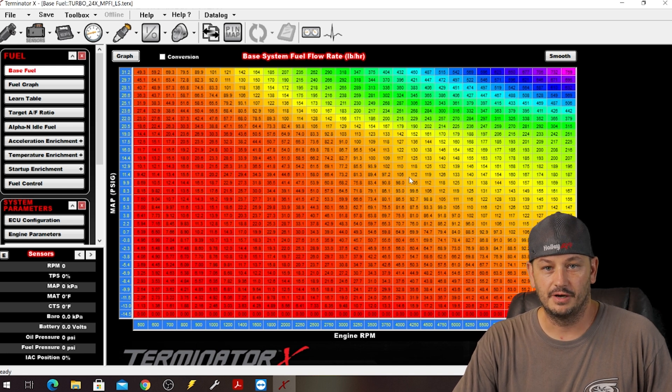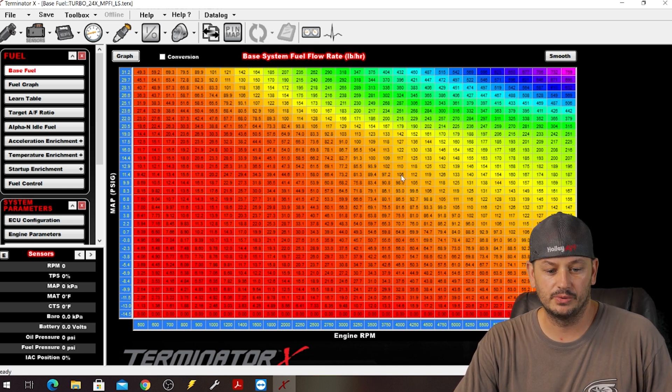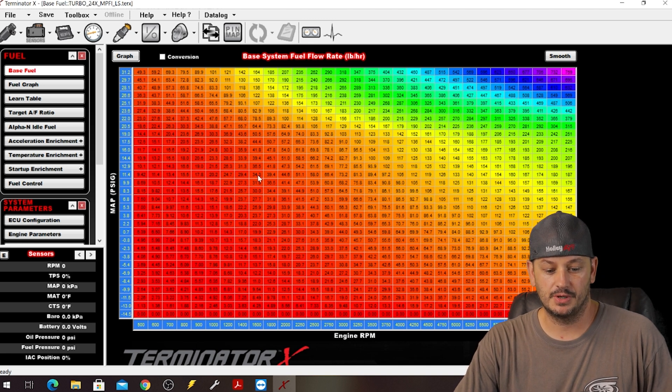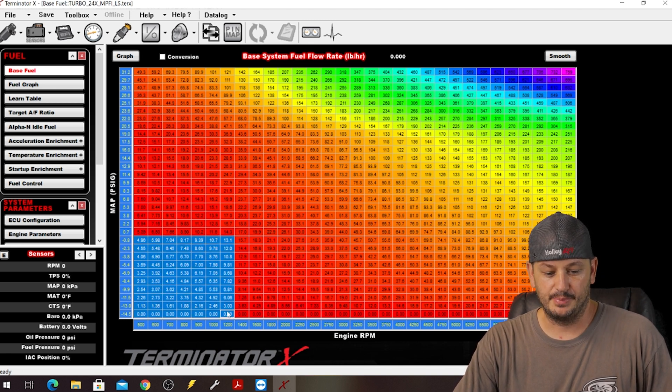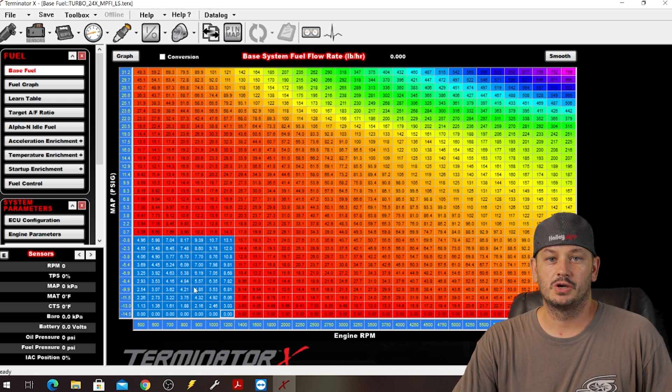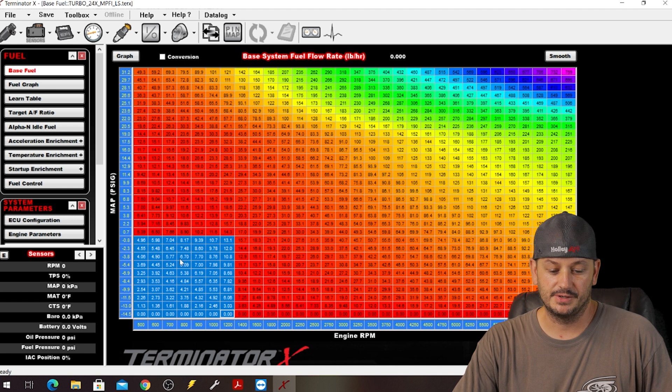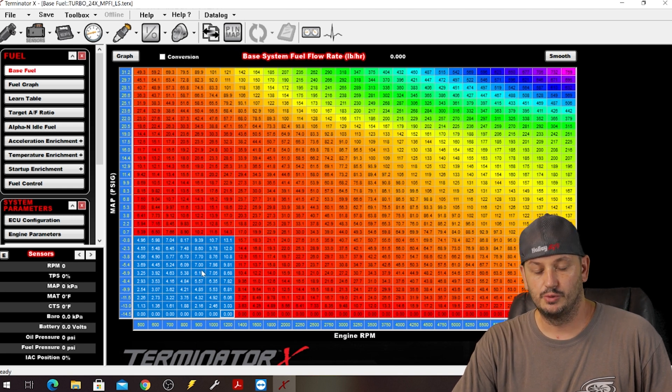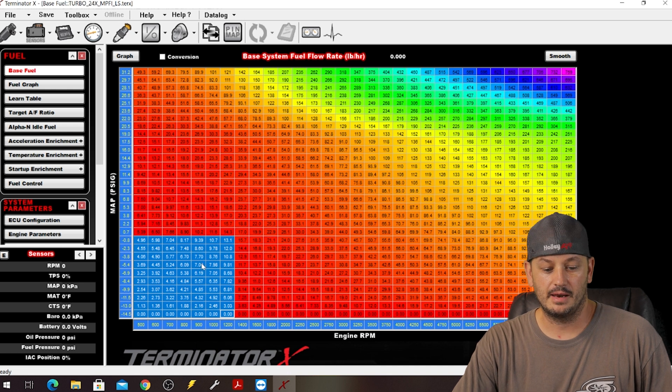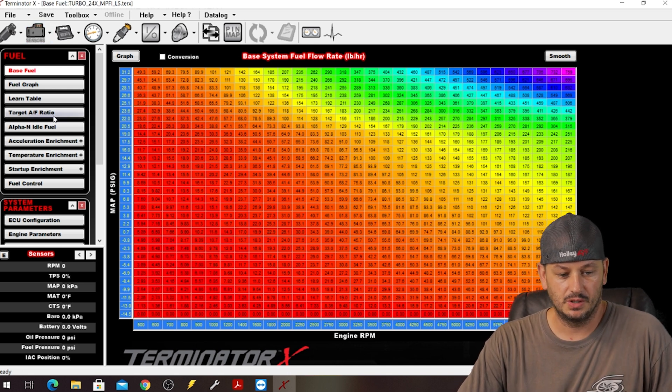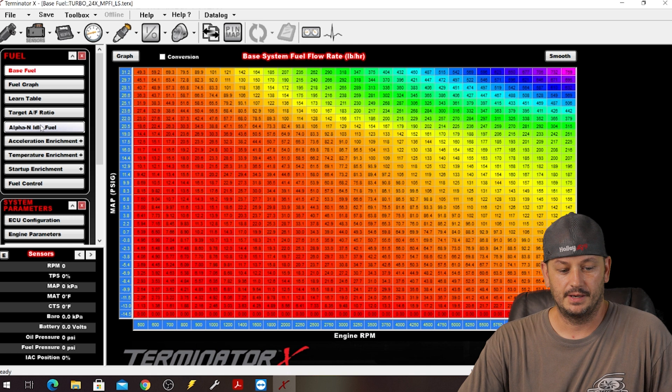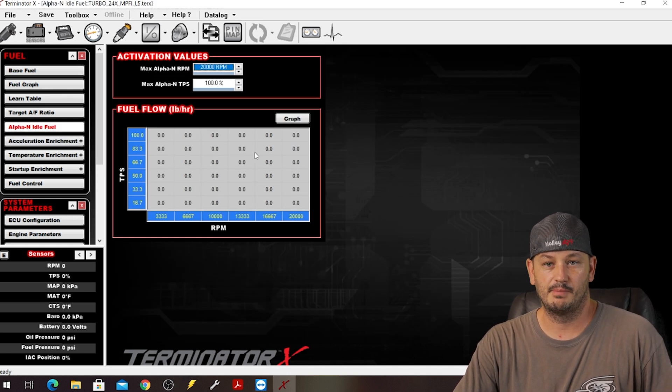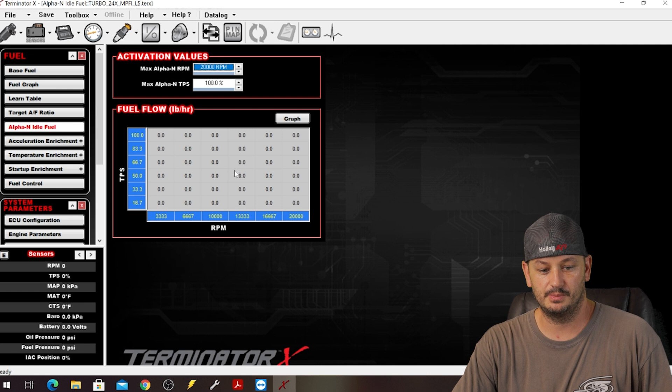I have however done very similar things using custom tables. The difference with the custom table is it's going to be an offset though. So say this part of the map is where you're having problems, you could go into a custom table, create a fuel flow offset, and then offset based off of these numbers. So if you wanted to take two pounds per hour of fuel out you could do that. But doing it this way, again once you go into your Alpha N idle fuel you basically have your own fuel table, so it's not a modifier, it's just the actual table.